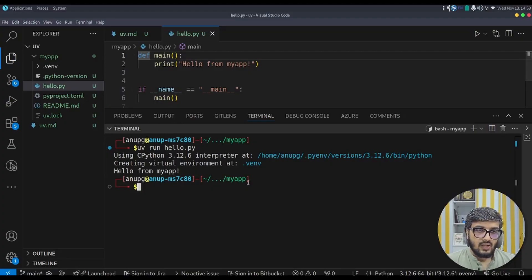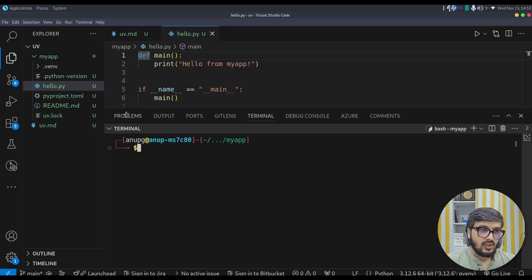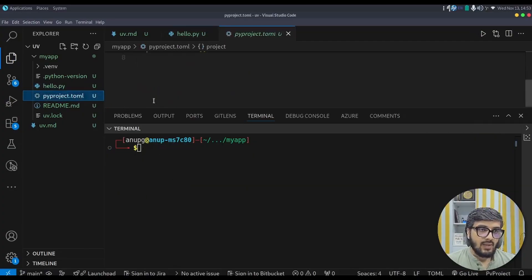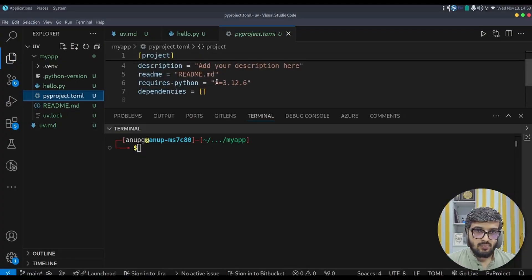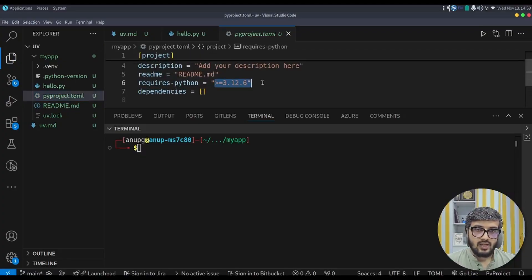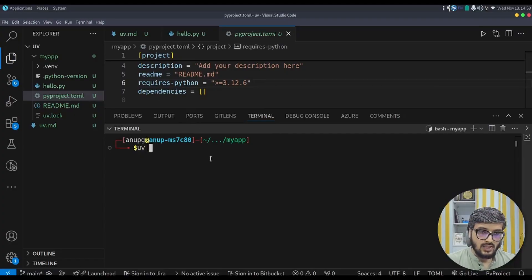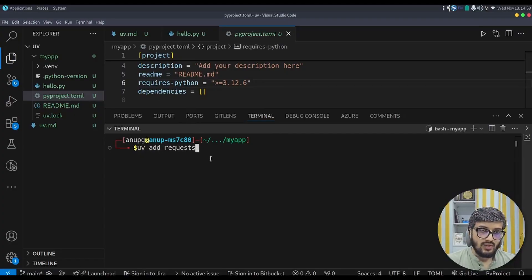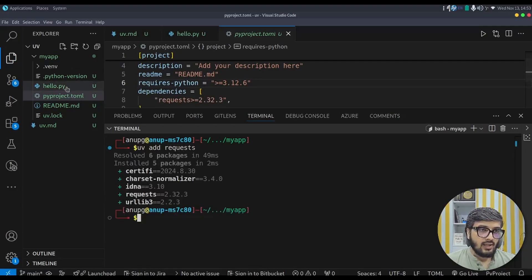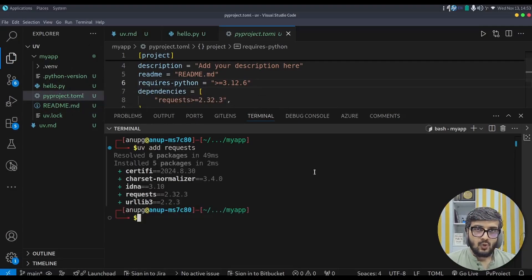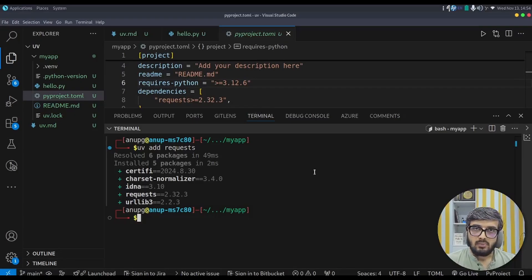Now let us understand how we can add dependencies in this project. Currently the pyproject.toml file shows the python version which it requires because it picks up from the current shell and there is no dependencies. If you want to install the request package, uv add request, so it will simply install the request package and create the lock file uv.lock file similar to package.lock file or poetry.lock file.